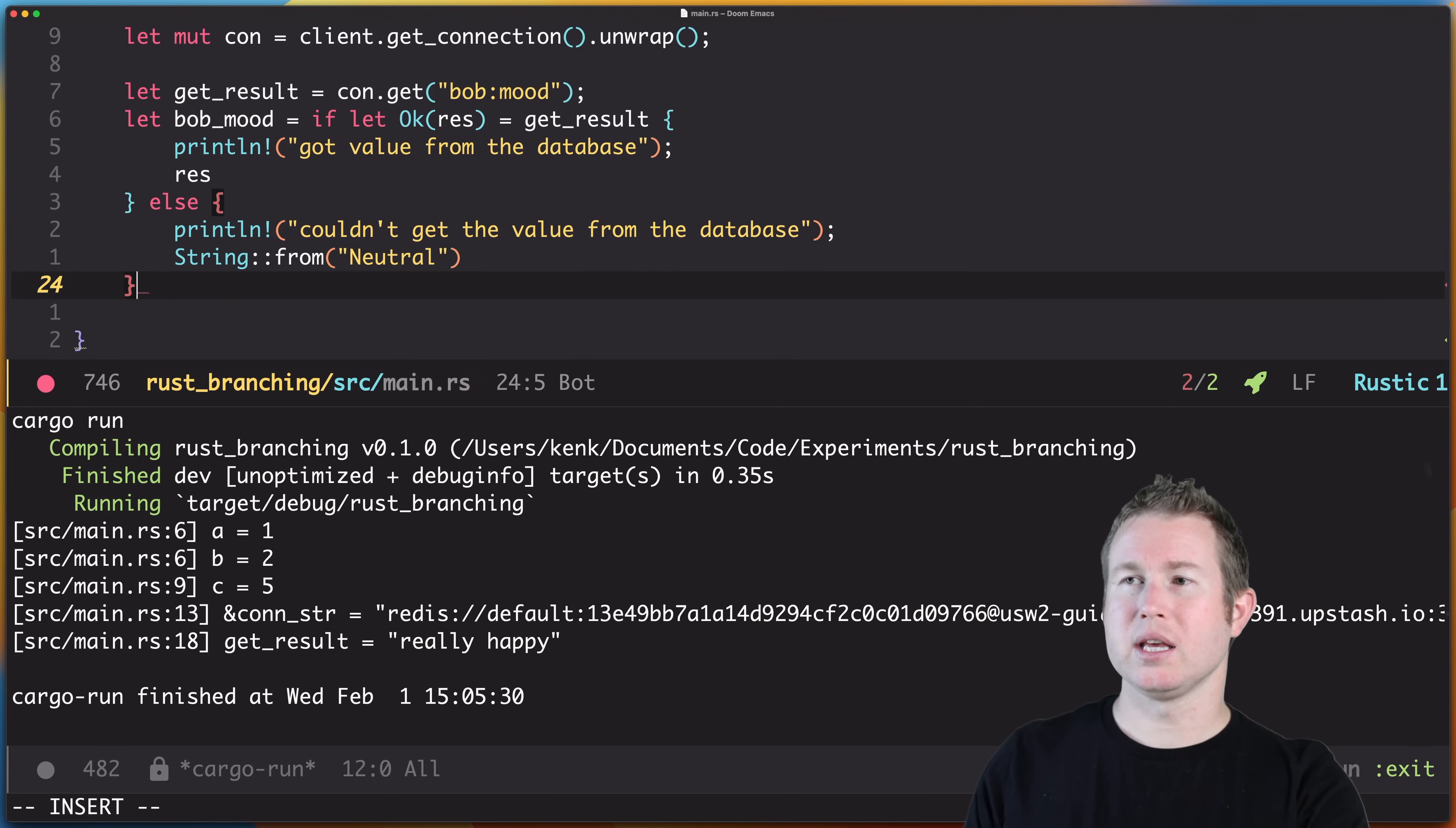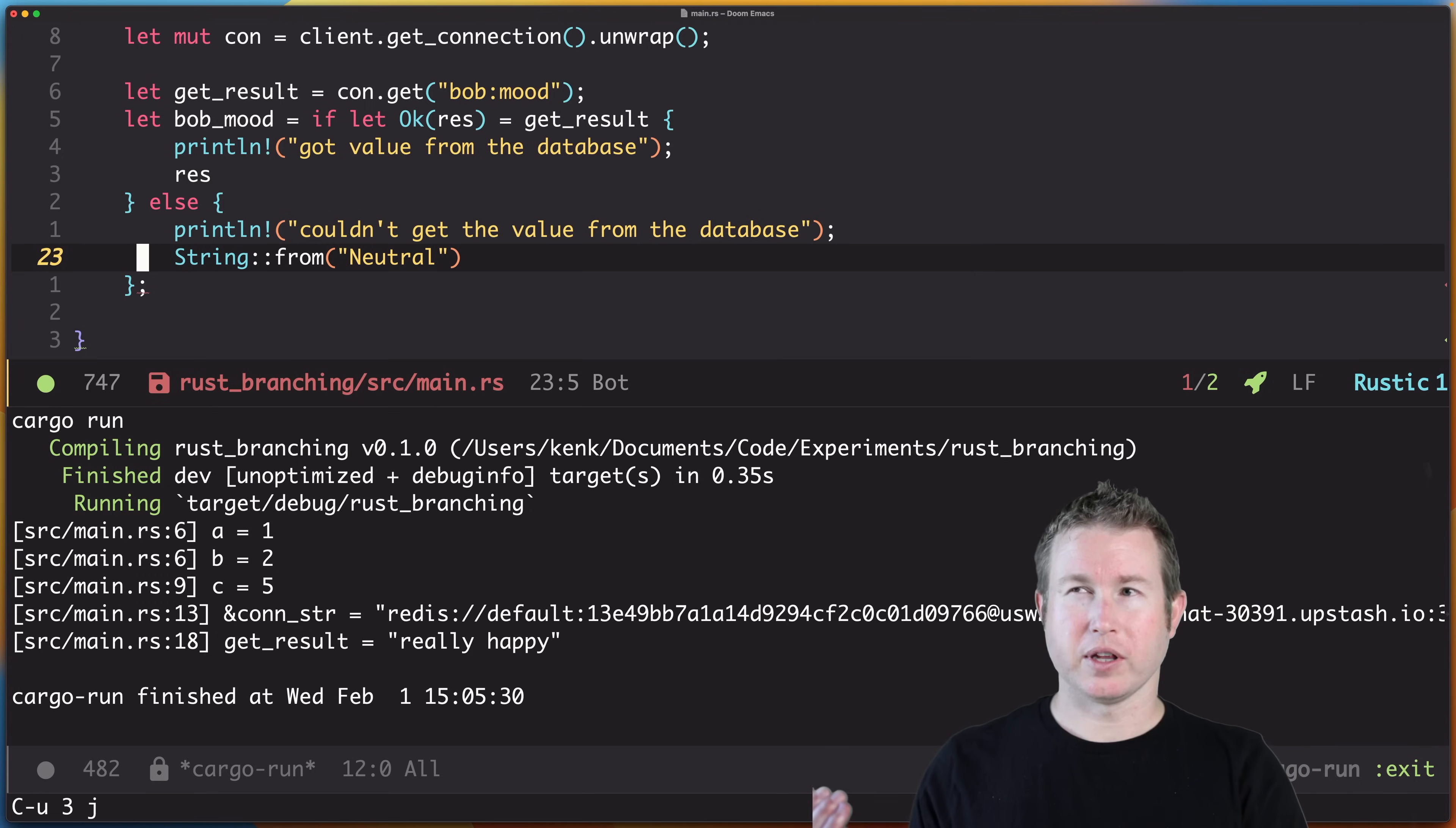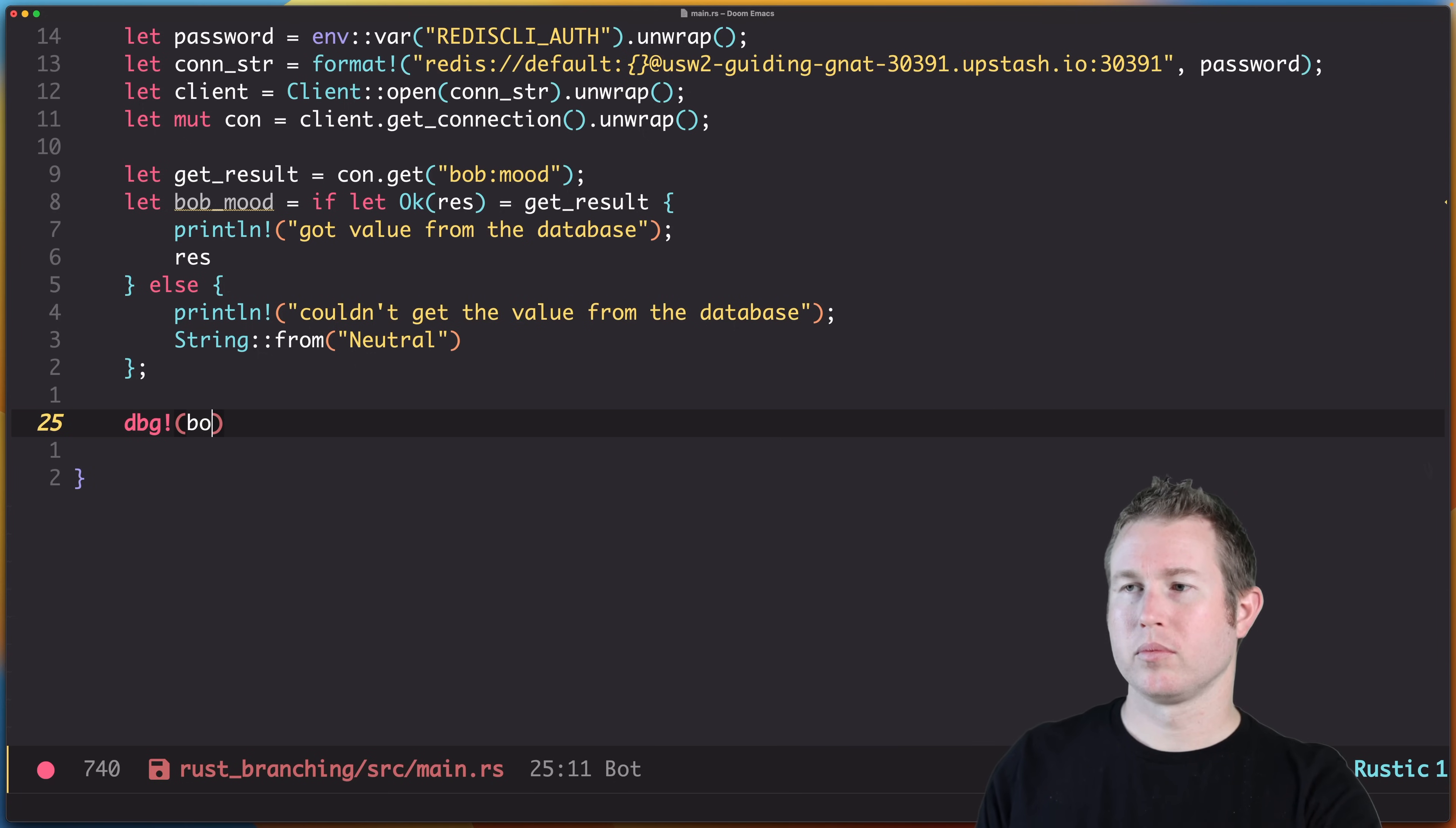Notice that we didn't put any semicolons on lines 20 and 23. That's because we're actually returning the value from the if-let statement and assigning it to bob_mood. Let's print out bob_mood. Make sure we got what we expect.